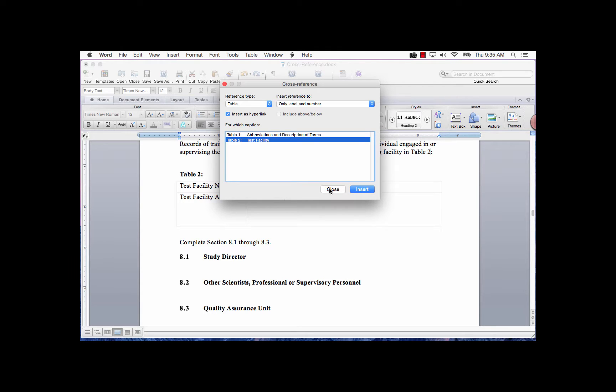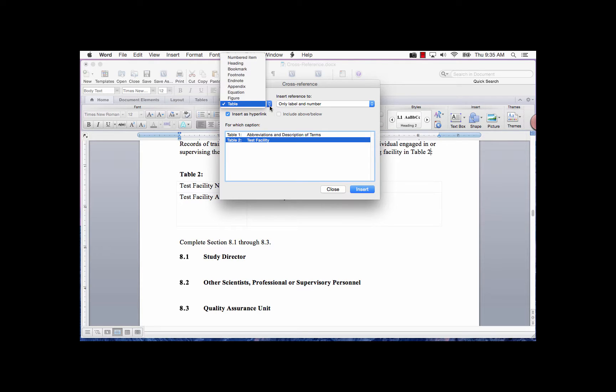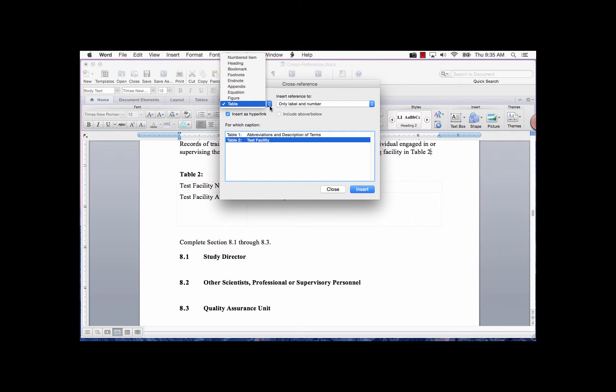But before I click Close, first, here is an explanation of the fields in the Cross-reference dialog box. In the Reference Type field, there is a list of choices. Numbered Item are fields such as numbered heading fields or numbered item lists. Heading are items with a style called Heading, such as Heading 1, Heading 2, etc.